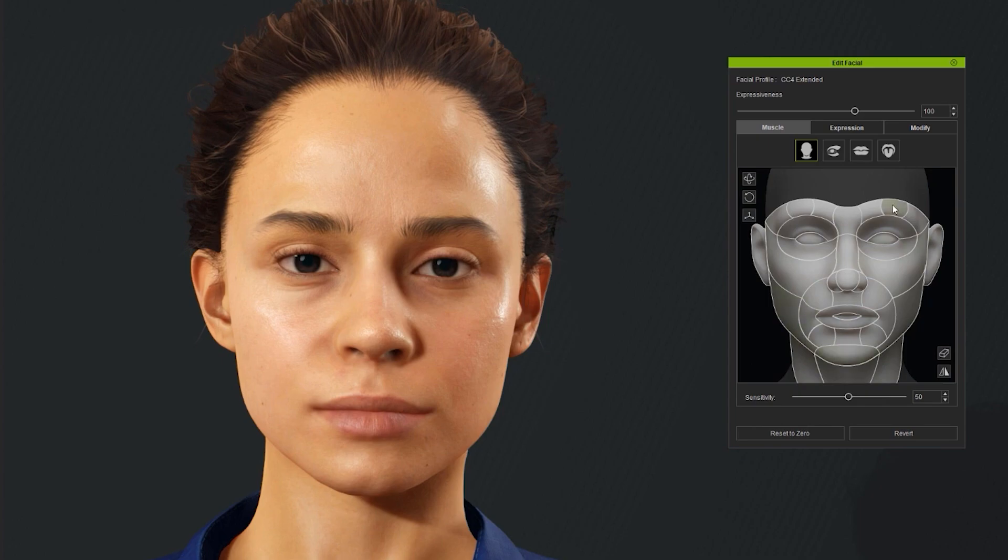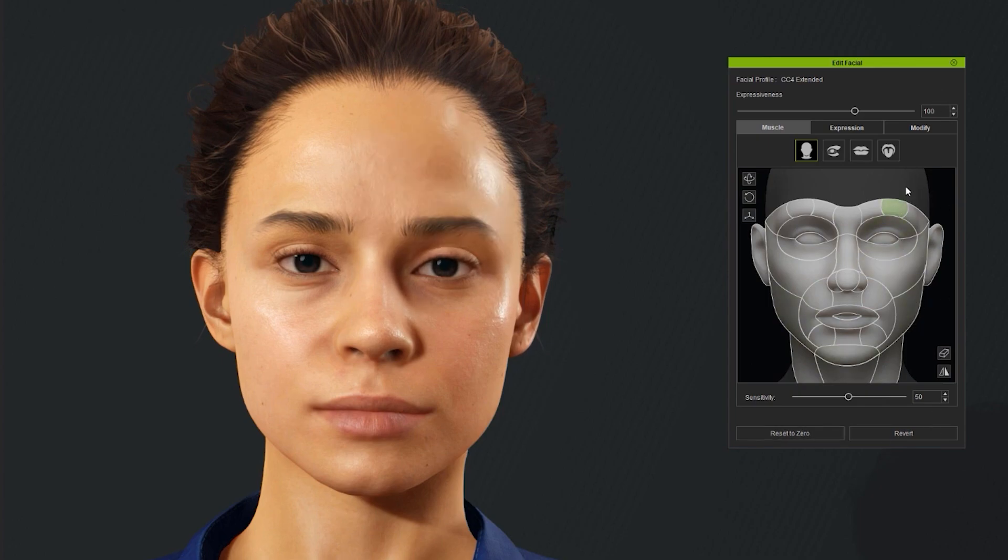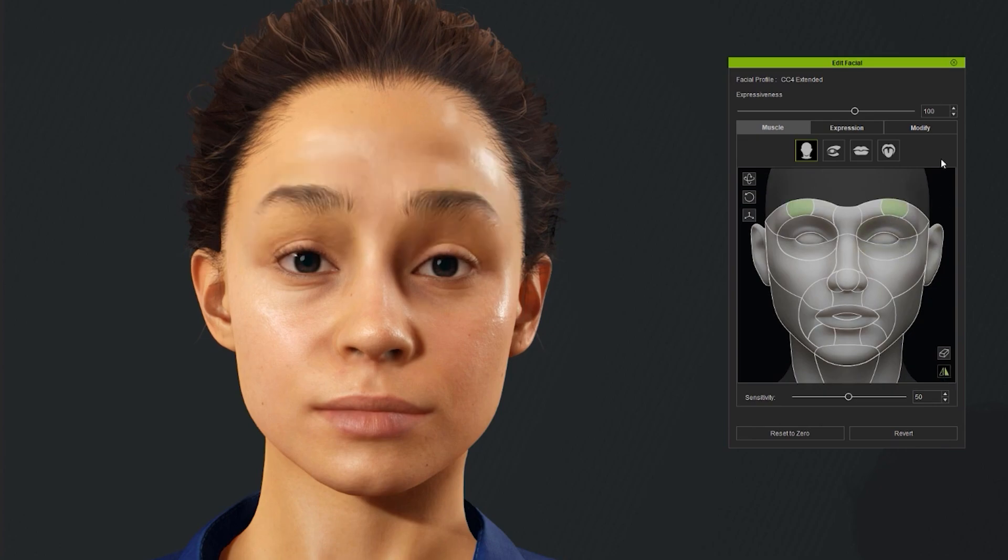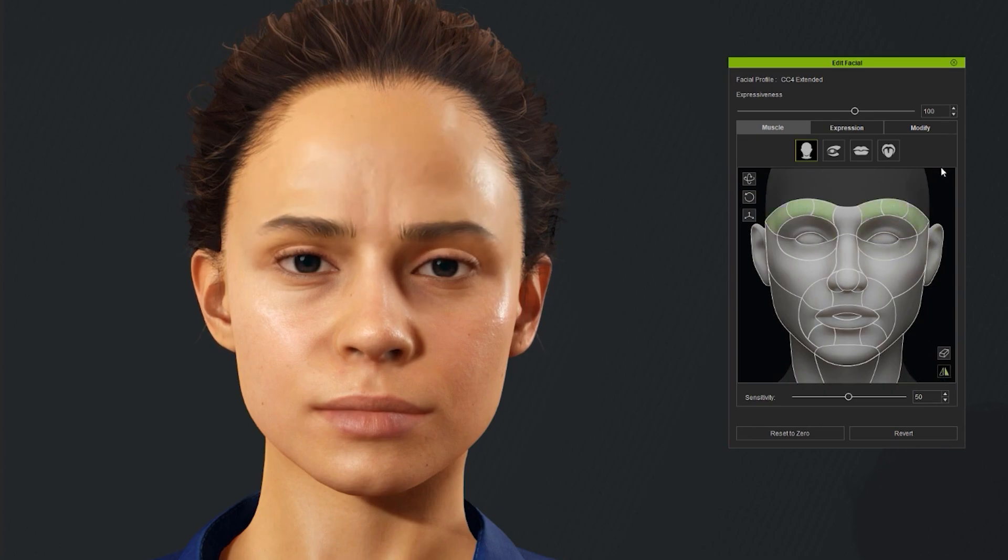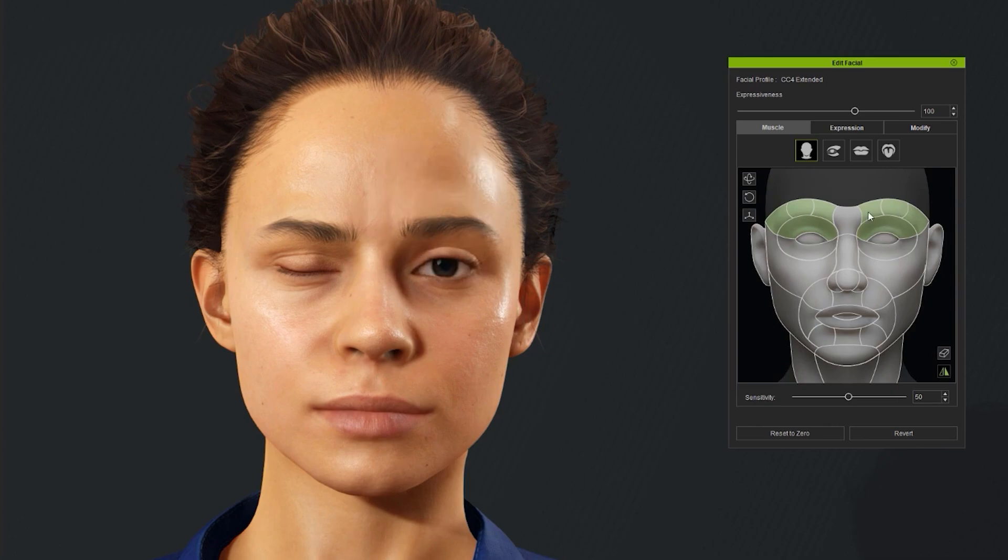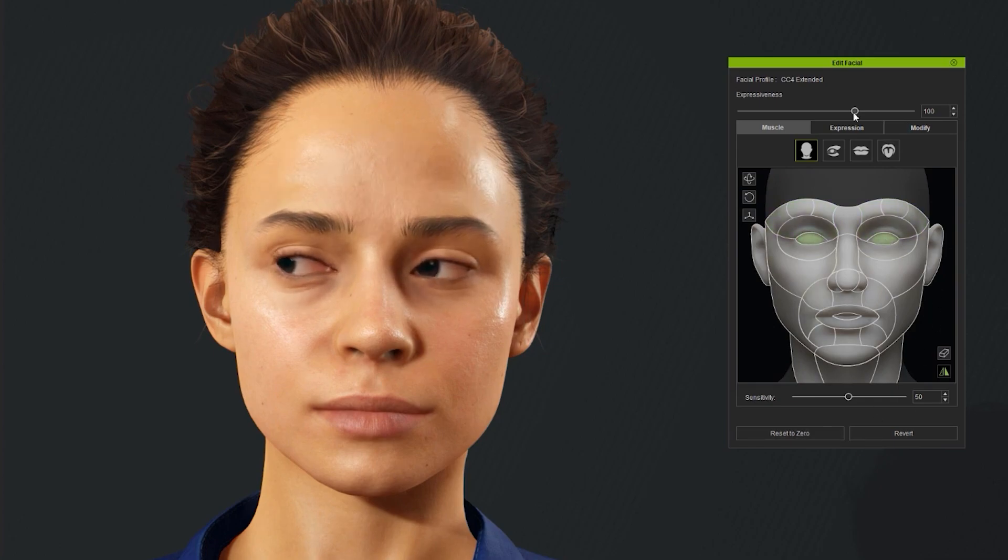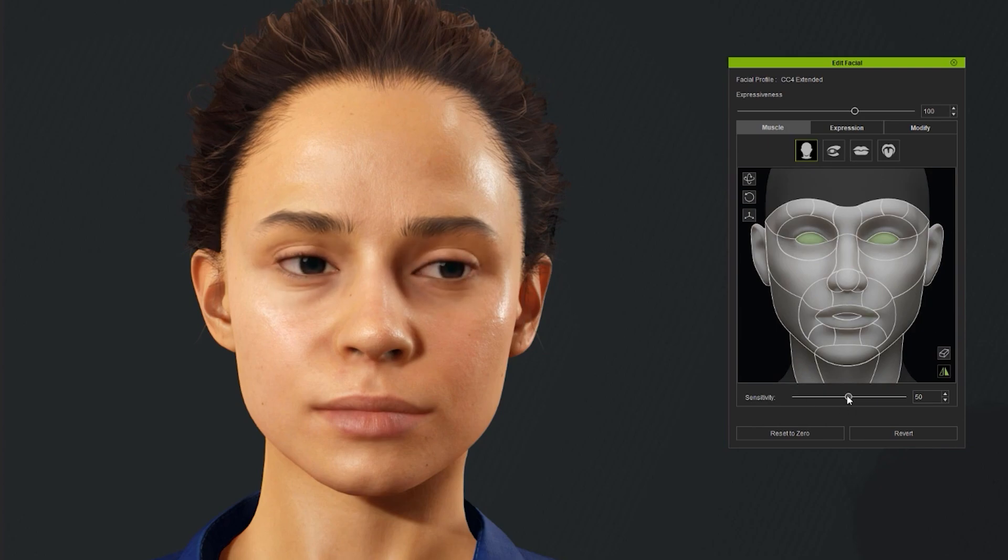We also have iClone 8 face key tool, which is a great tool for creating realistic facial animations. It uses a set of controls to manipulate the facial muscles and create expressive animations. The face key animation panel is divided into two sections: the face key animation controls and the keyframe timeline.